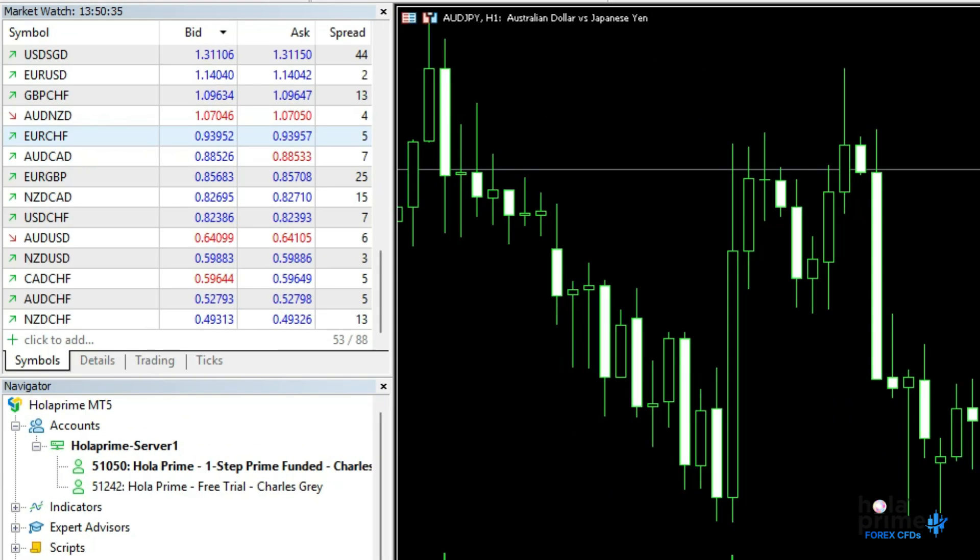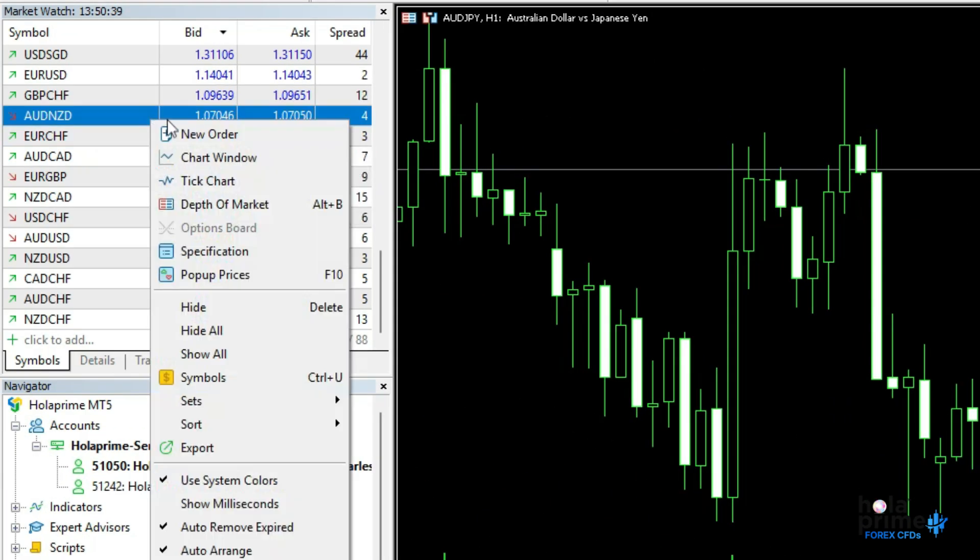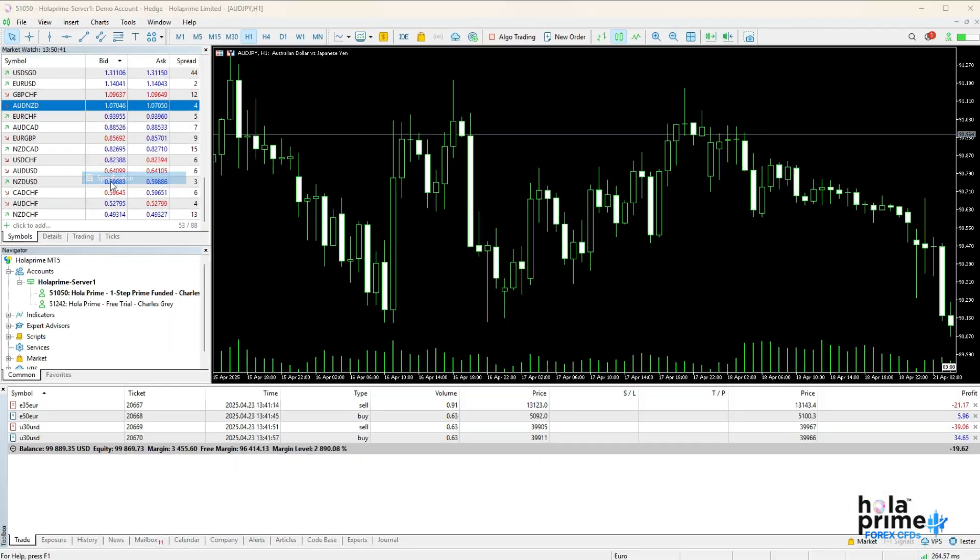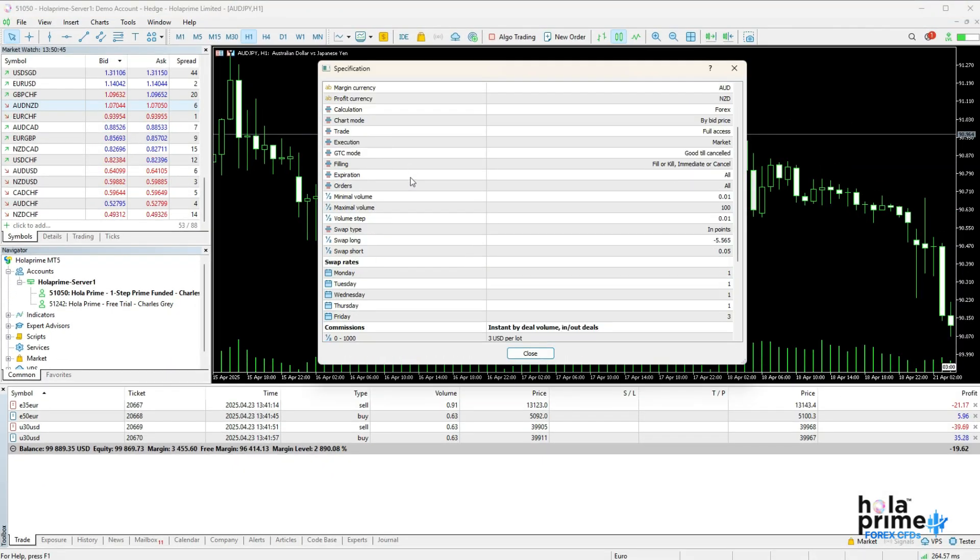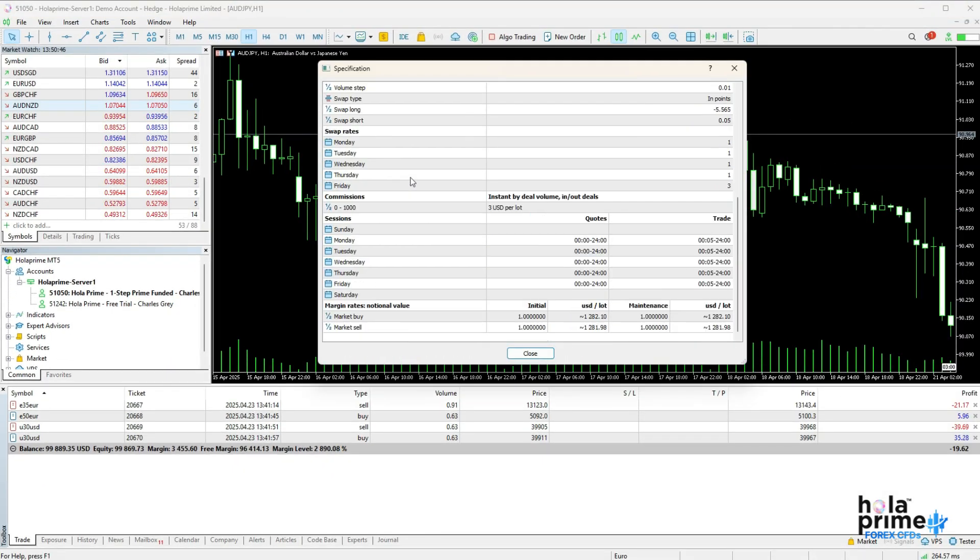Next up, click on specification to view all necessary details like contract size, tick value, swap points, and trading hours.